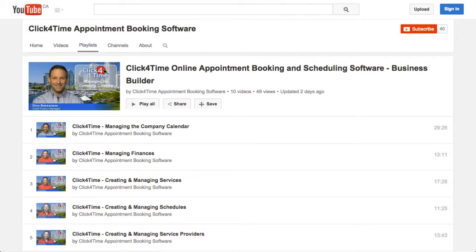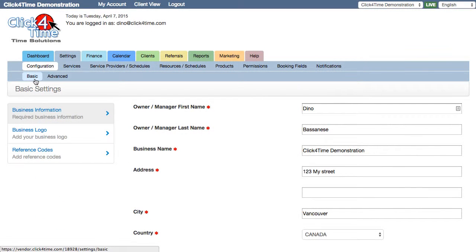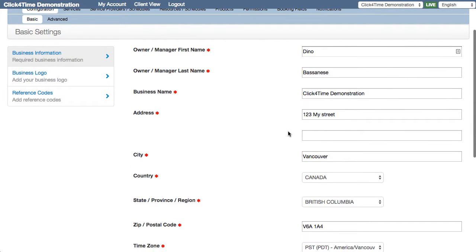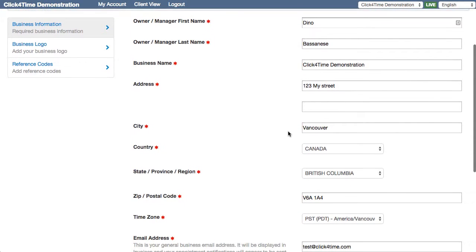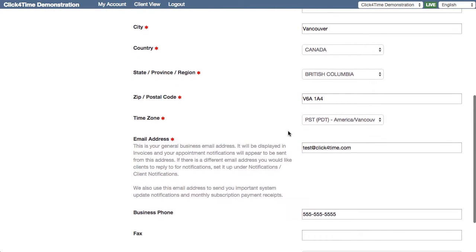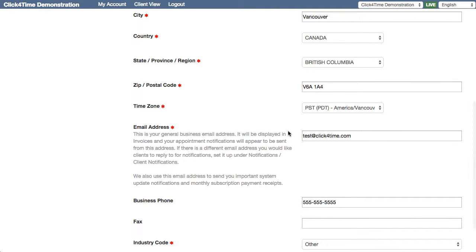Start in the Settings, Configuration, Basic tab. The first thing of course would be to complete your business details including address, business phone number and email address.